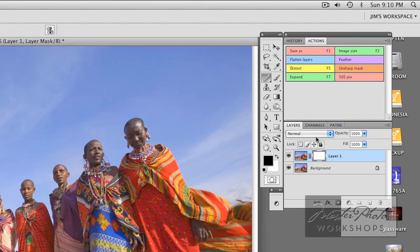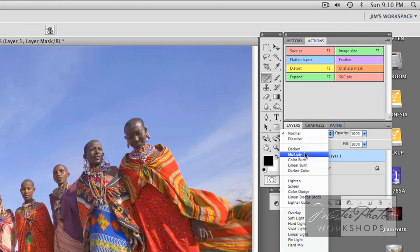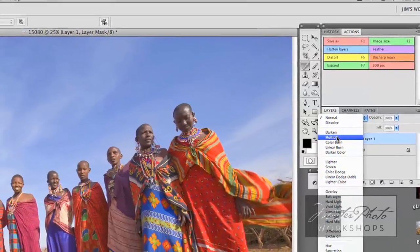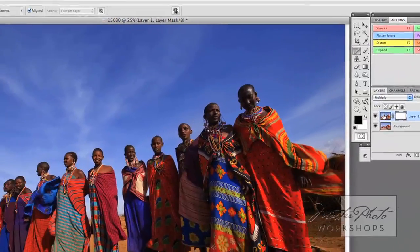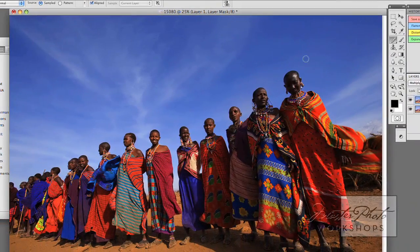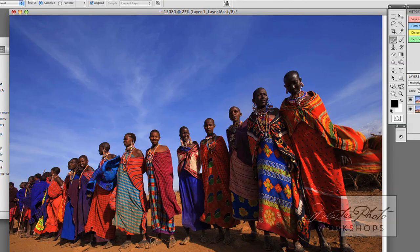The next thing we do is in the blend modes, we are going to go to Multiply. Multiply is going to make the picture darker overall, like you see. Look at the sky — that's really nice. But the people also went too dark, as did the foreground.